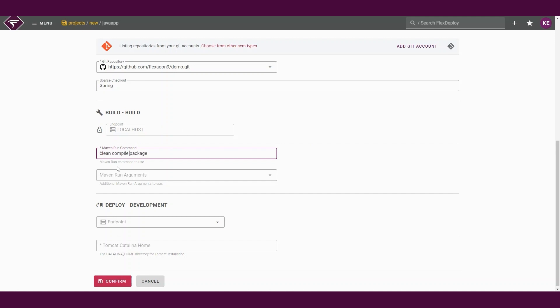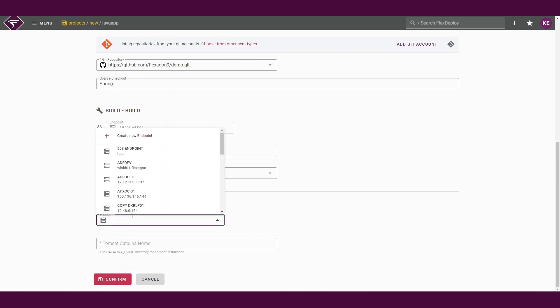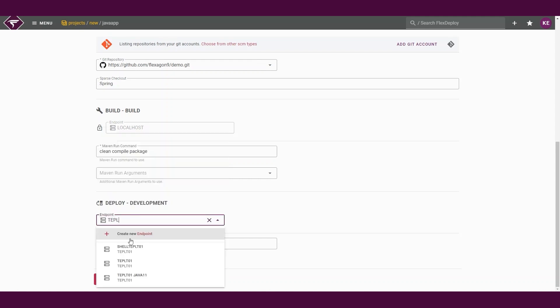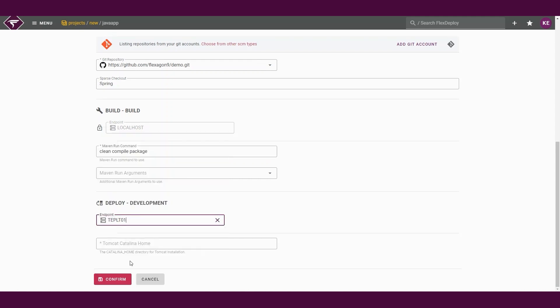For our deploy properties, we will set our endpoint to be our dev Tomcat server where we are deploying our artifacts and define the Tomcat Catalina home.